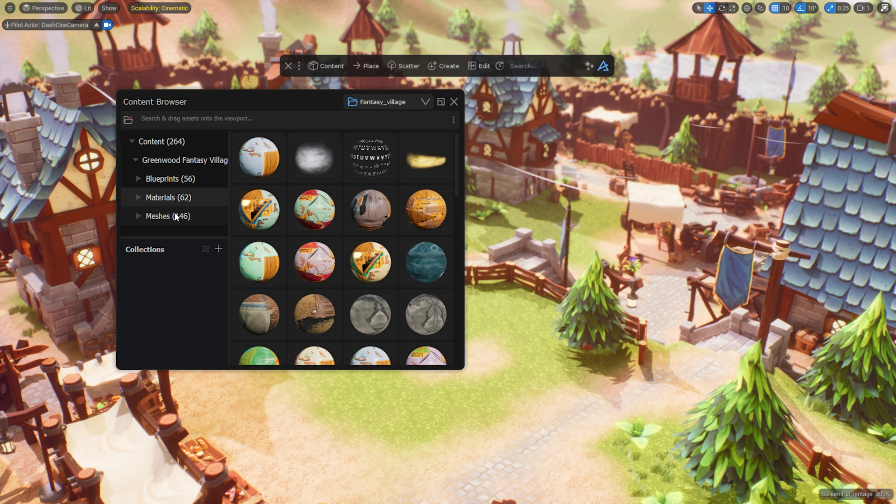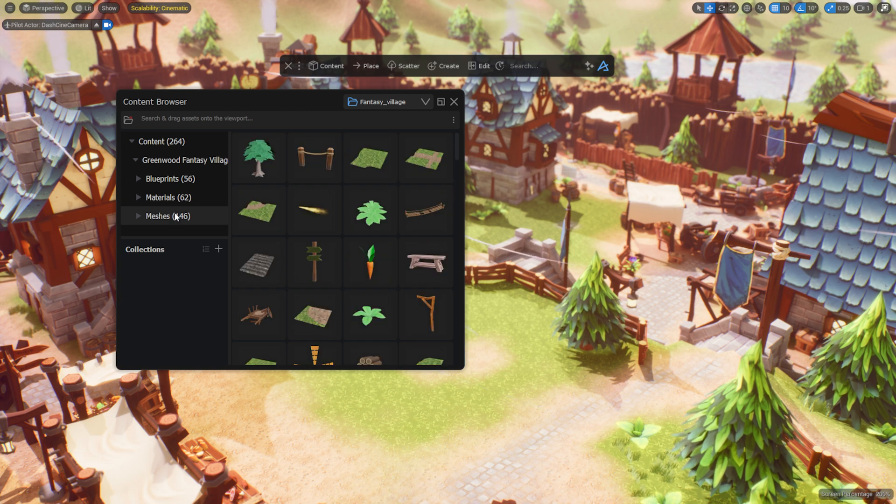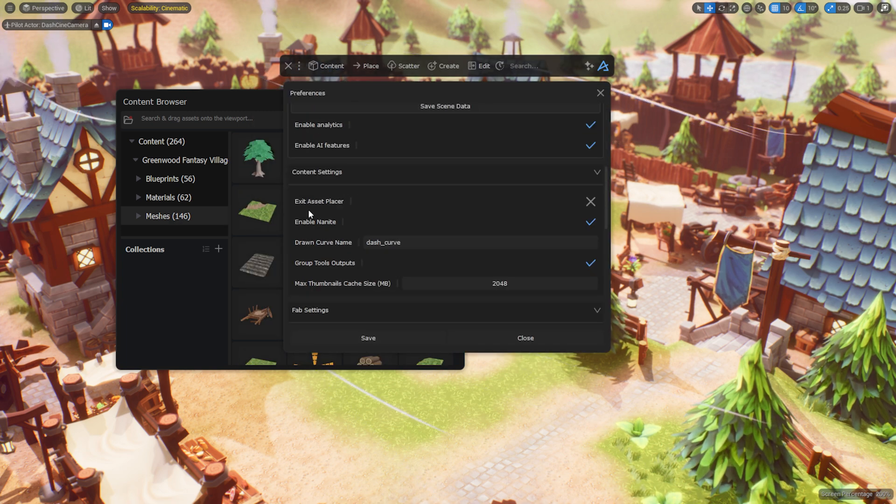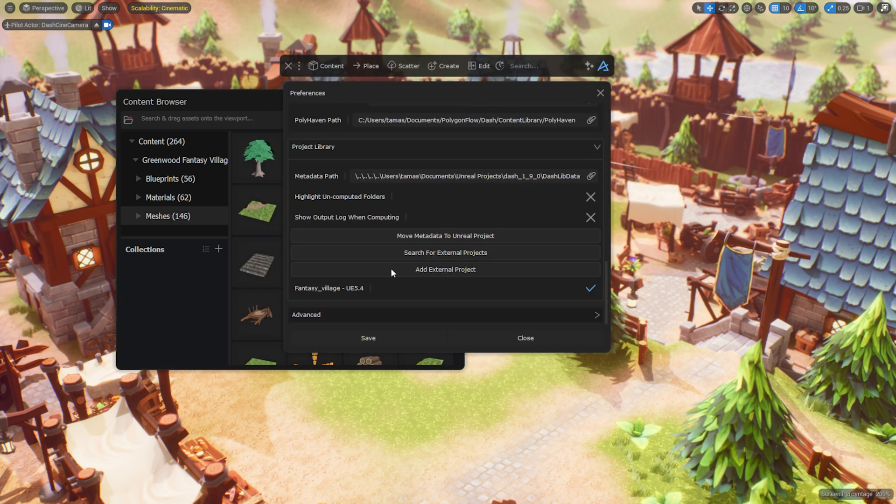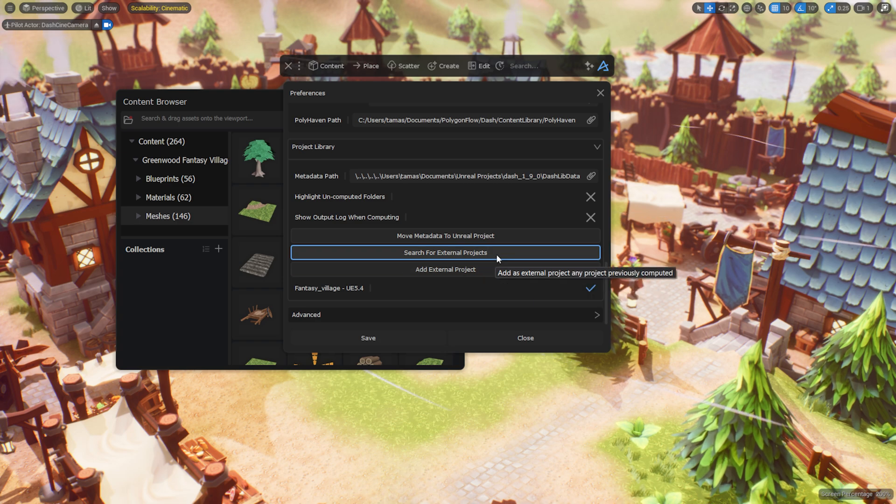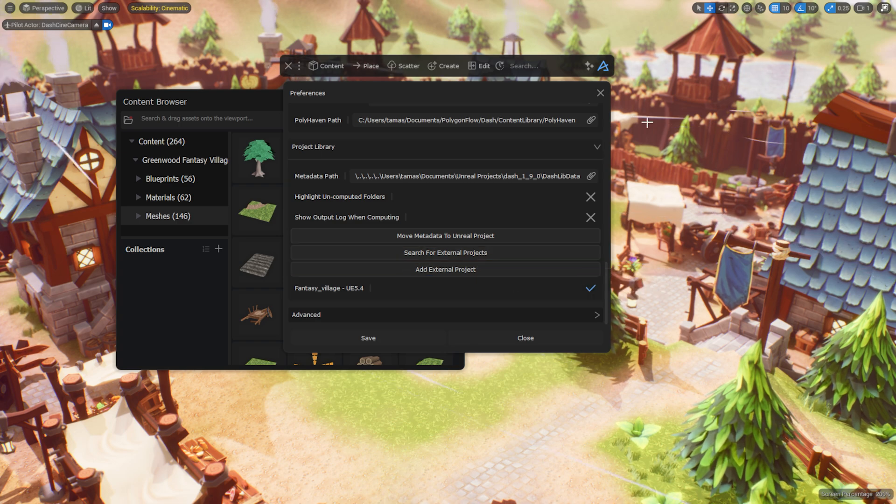If you can't find them in the content browser, simply add the projects folder in the preferences menu. You can either add them manually or by using the automatic search.